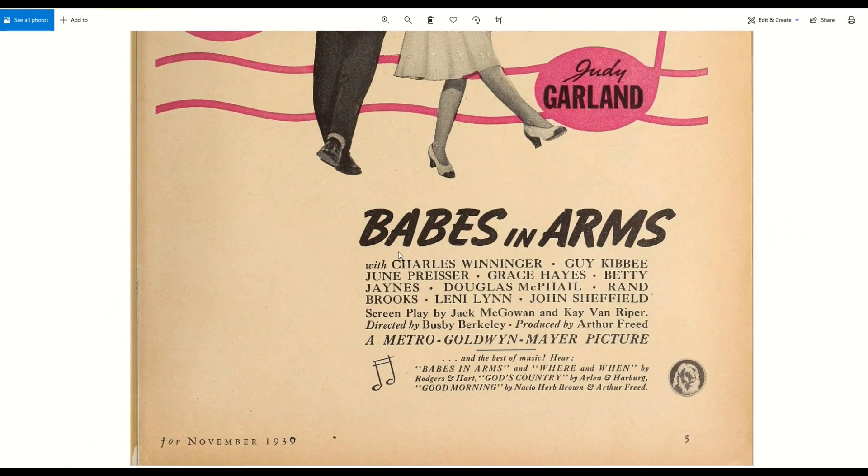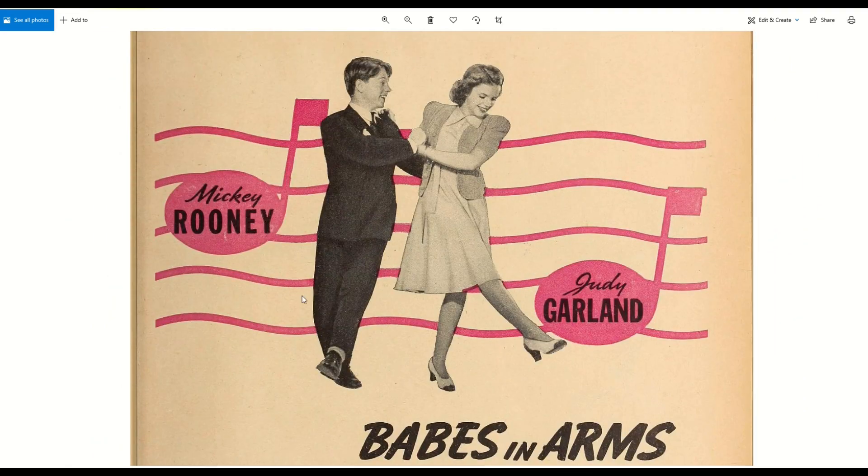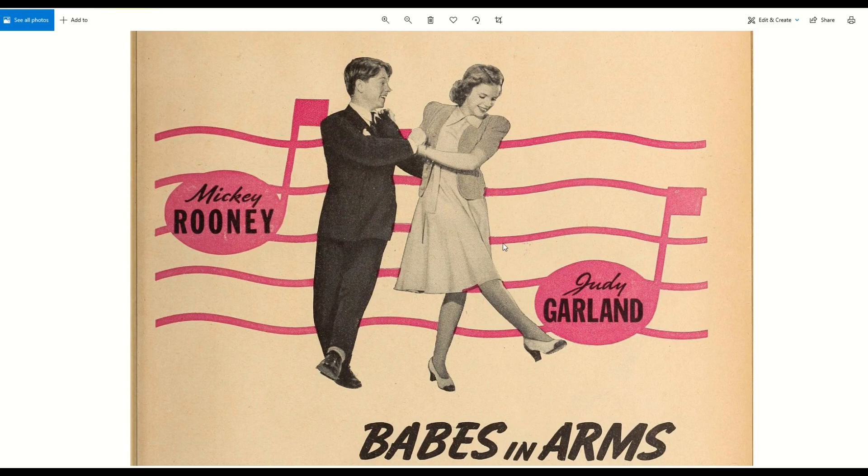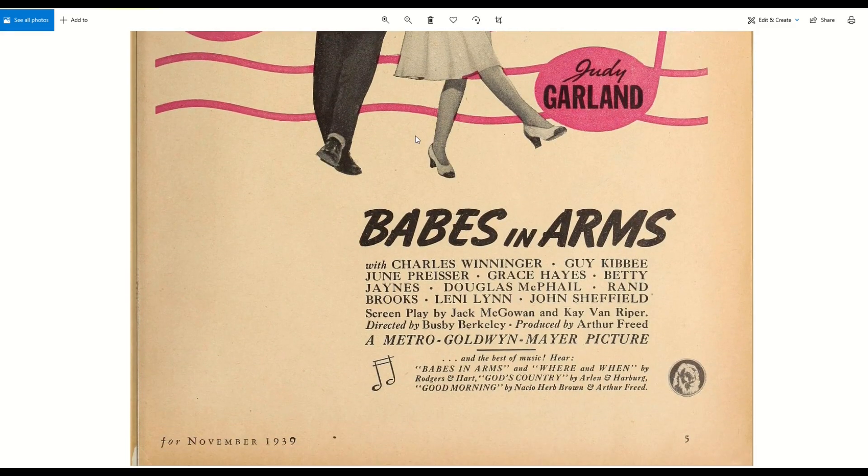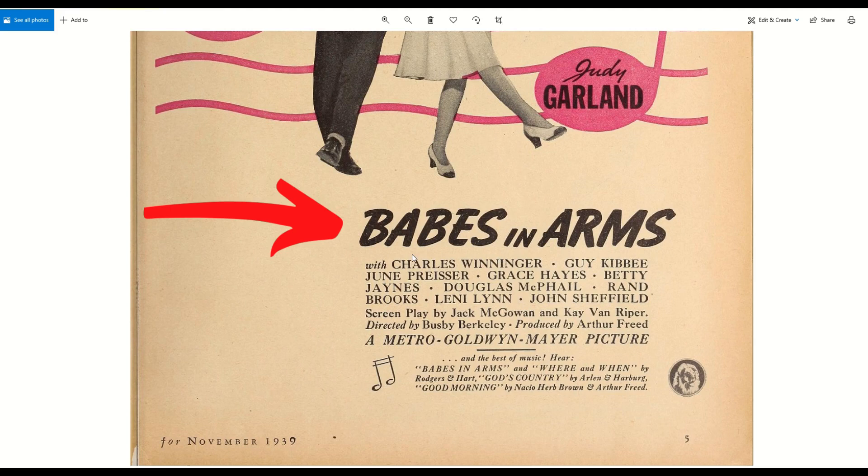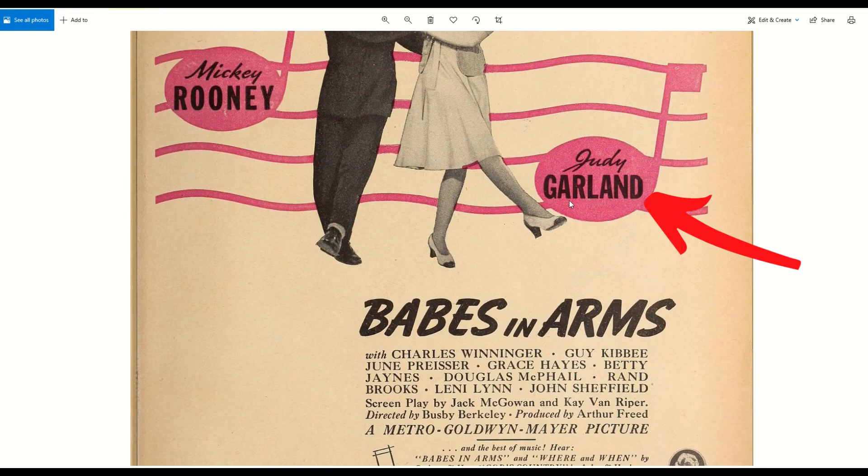What I like in this advertisement is really two things. This is Mickey Rooney on the left and Judy Garland on the right, two big movie stars back in the day. I really like this font that says Babes in Arms, and I really like the font of the last name Garland and Rooney.